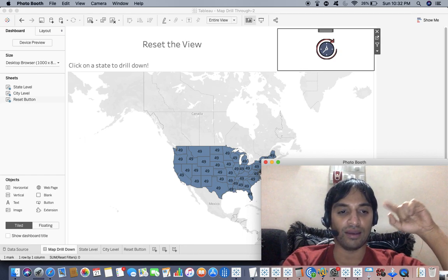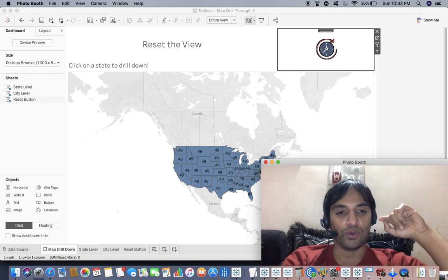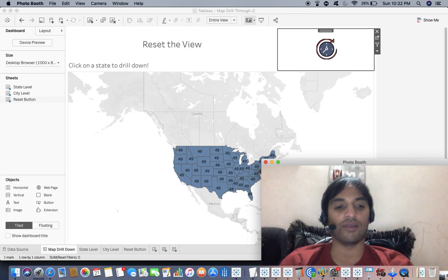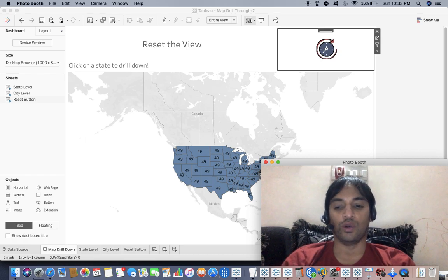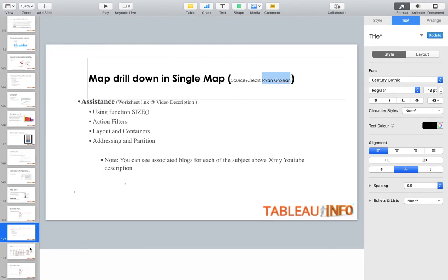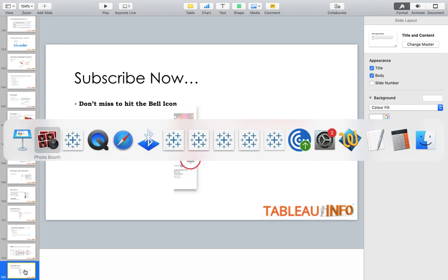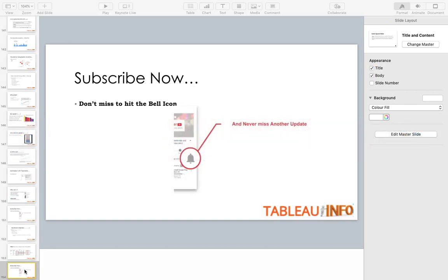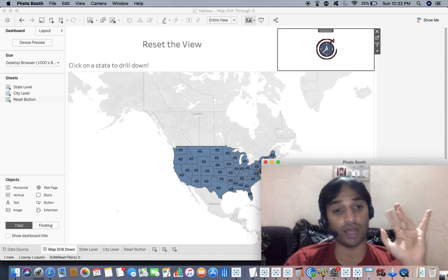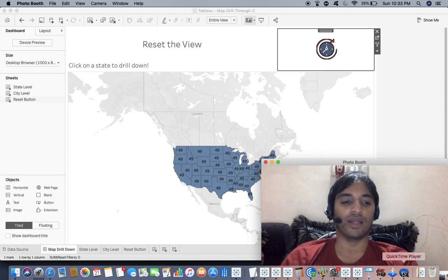I got this technique from the Tableau community forum — credit goes to Ryan, thank you Ryan. I'll make sure the workbook is available in the YouTube description. Thanks everyone for watching; do subscribe for more videos like this. Bye bye, keep dancing with data!